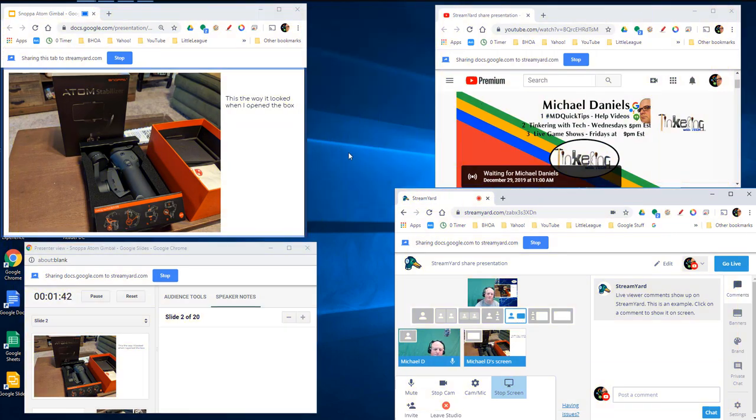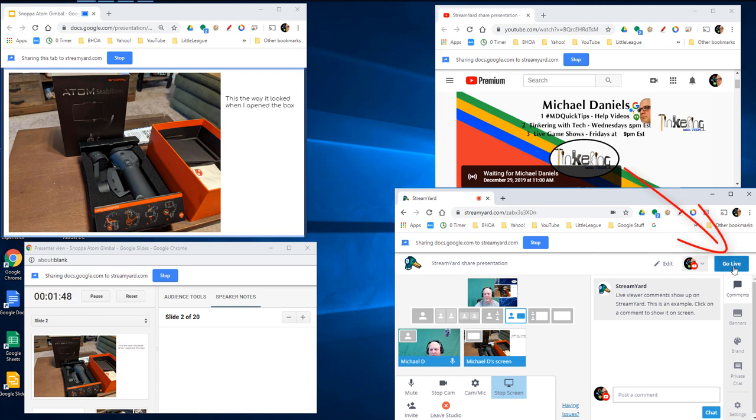Now, since this is unlisted, let's go live so you can see what happens when we get comments and bring a comment up on screen as well. Remember, this is unlisted, so it's not live.